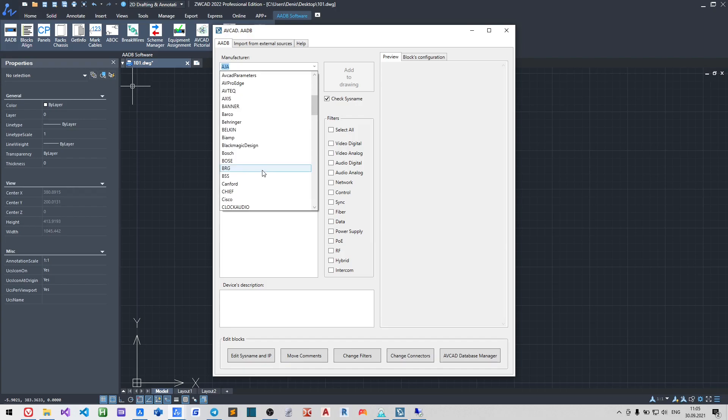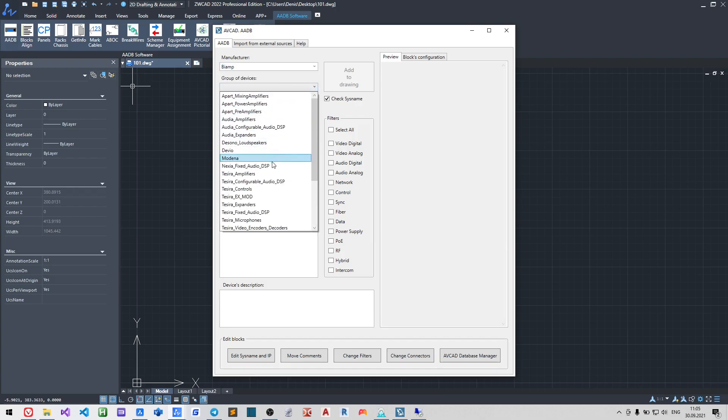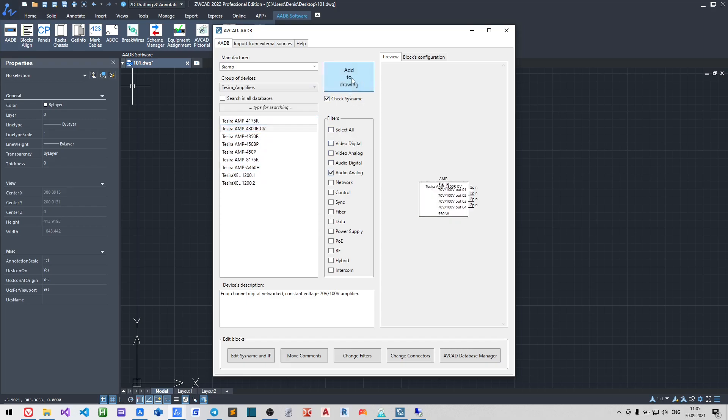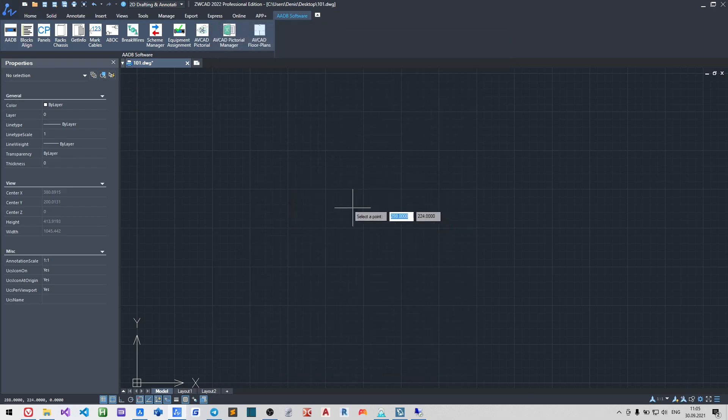Let us add some speakers and amplifiers here. Sometimes it's easier to copy and paste devices and then change their system names.